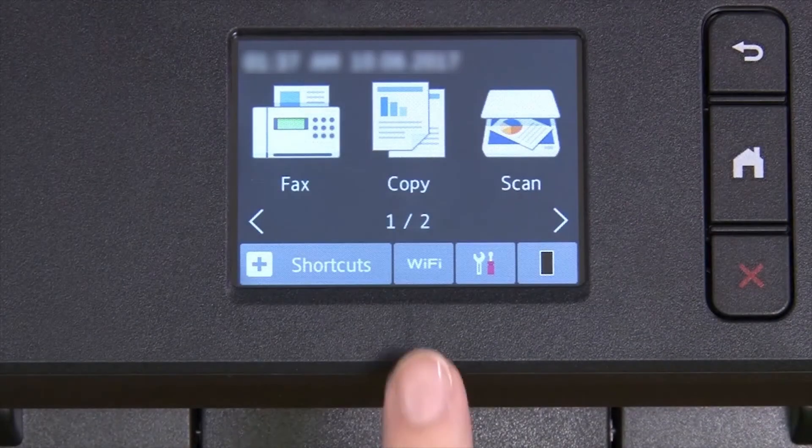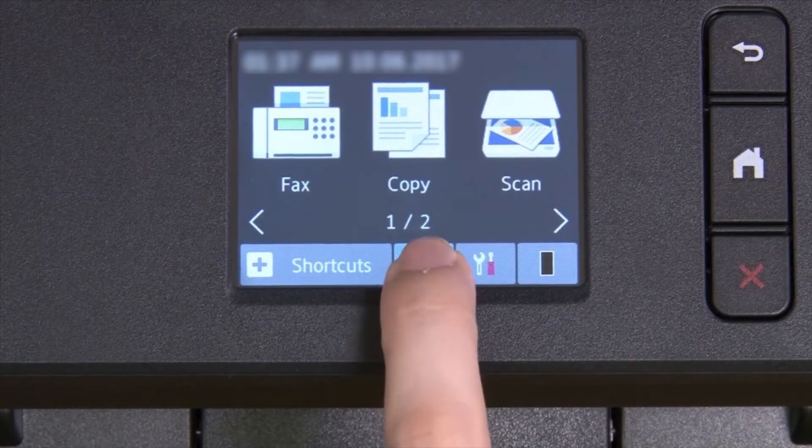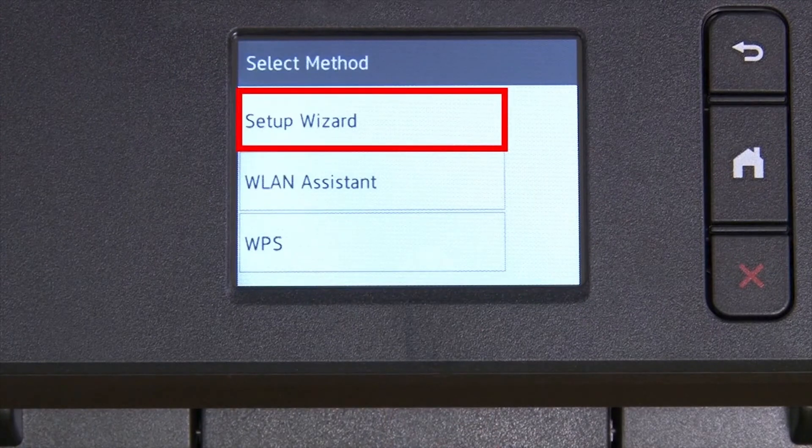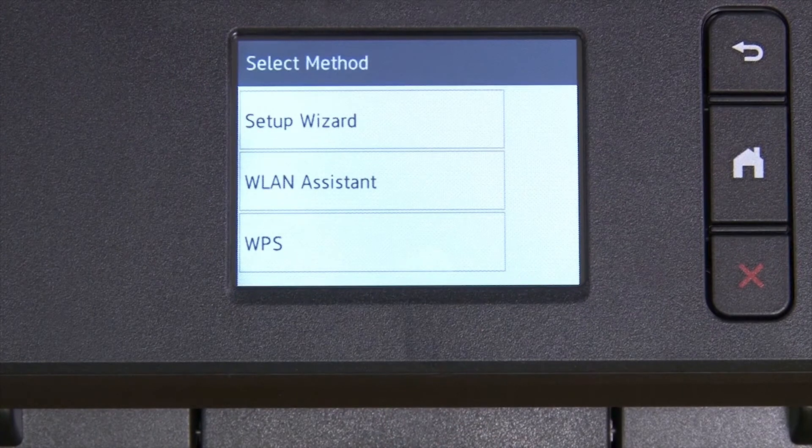To begin, press the Wi-Fi icon on the touch screen. Select Setup Wizard from the option list.